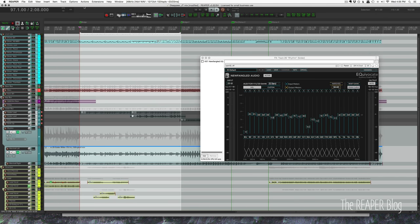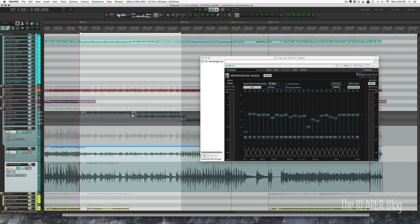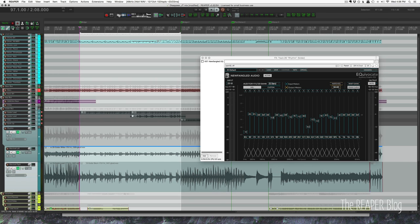So back to Reaper. I've got this pop punk mix here. It's just kind of a rough mix. These rhythm guitars, these two tracks here, they're going through an instance of Helix native.